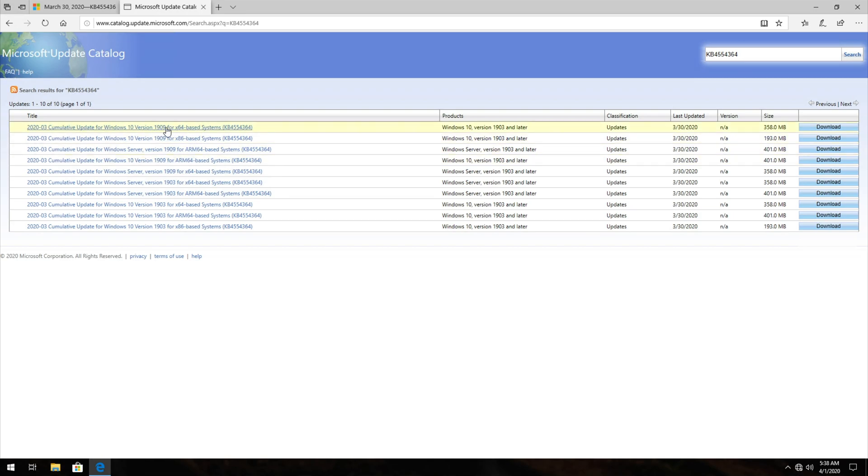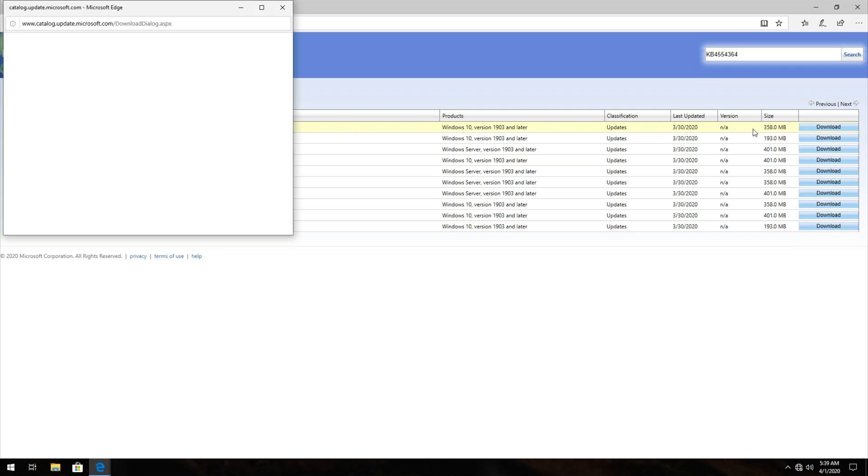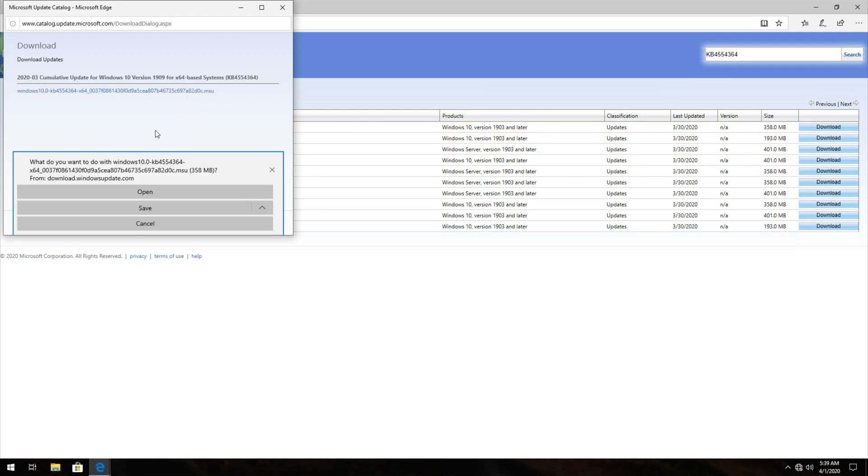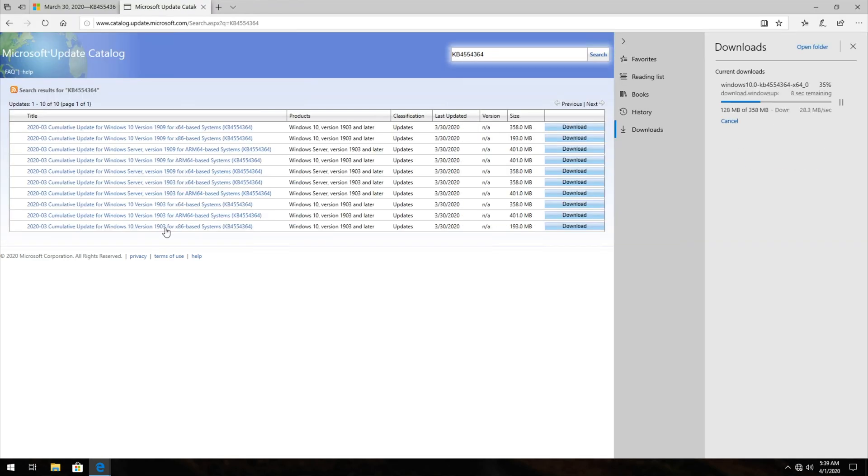So I'll be downloading 1909 for 64-bit. On the very far right, we have a download button that we'll have to click, and it'll download the 358-megabyte update. So I'll go ahead and click this blue link over here, and I'll click save. Then we can go to view downloads, and we'll wait for this to finish.